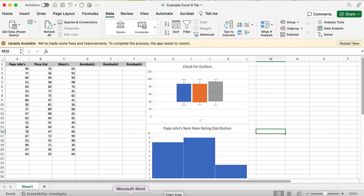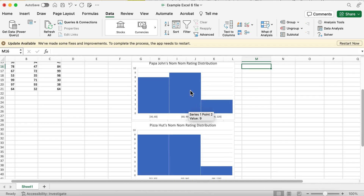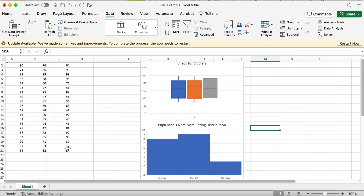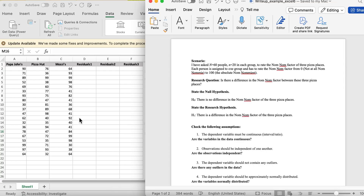You're going to have a write-up as well as an Excel file, and I'm going to put the example files up for you. Our scenario is we have 60 people, 20 in each group, to rate the 'nom nom factor' of three pizza places. Each person is assigned to one group and has to give one rating.